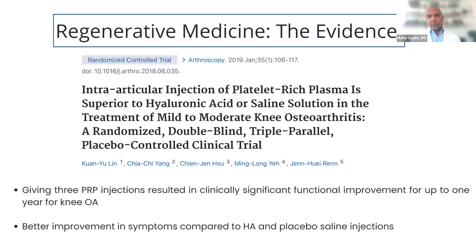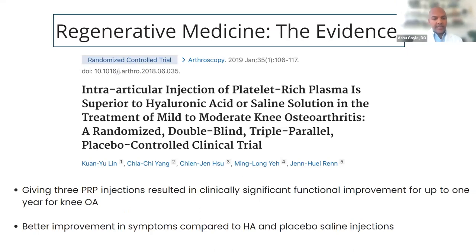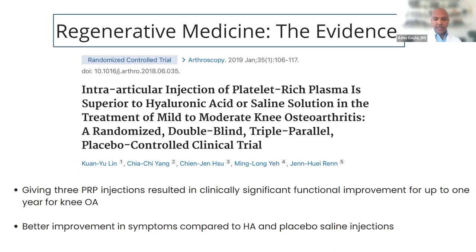A study published in Arthroscopy in 2019 titled 'Intra-articular Injection of Platelet-Rich Plasma is Superior to Hyaluronic Acid or Saline in the Treatment of Mild to Moderate Knee Osteoarthritis' was a level one randomized, double-blind, triple-parallel, placebo-controlled clinical trial. They gave a series of three PRP injections once a week versus saline and versus hyaluronic acid. At one year, there were significantly improved function and pain scores in the PRP group versus both the saline and hyaluronic acid groups, showing potentially better outcomes with PRP.